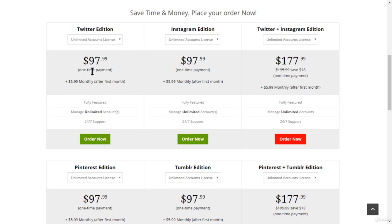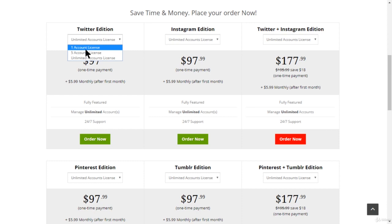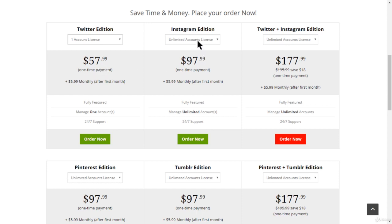Looking at the pricing, the Twitter edition costs ninety-seven dollars as a one-time payment, then only five dollars per month, which gives you an unlimited accounts license. For just one account it's fifty-seven dollars one-time and then five ninety-nine monthly. For the Instagram edition, an unlimited accounts license is almost ninety-eight dollars one-time and then six dollars per month. If you only want five accounts, that's seventy-eight dollars one-time and six dollars per month after that.